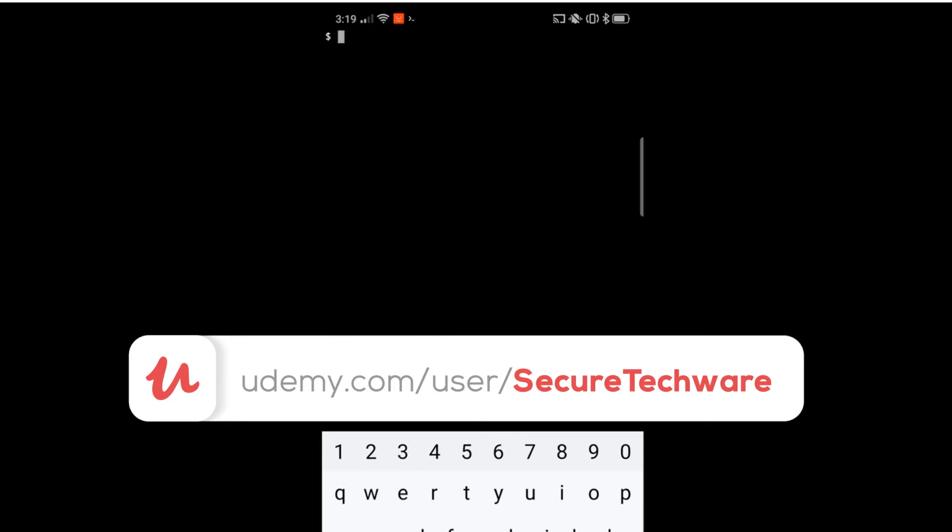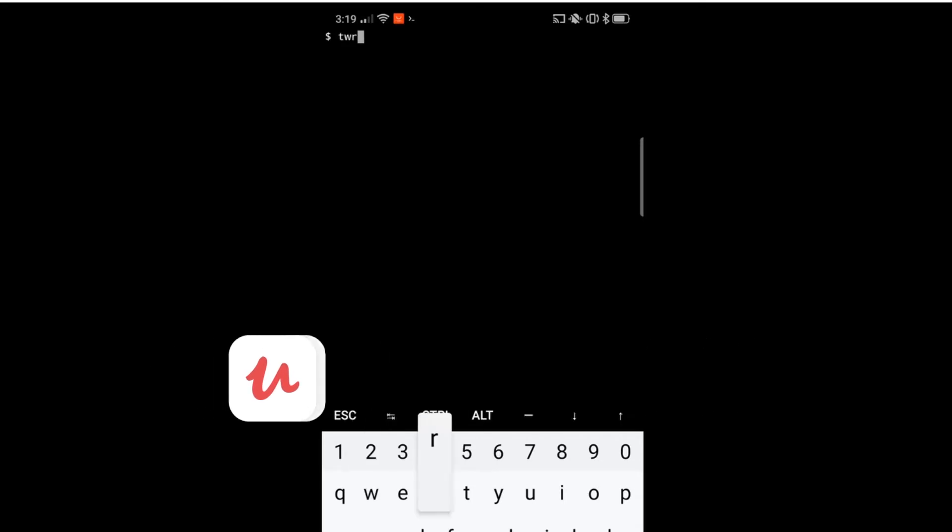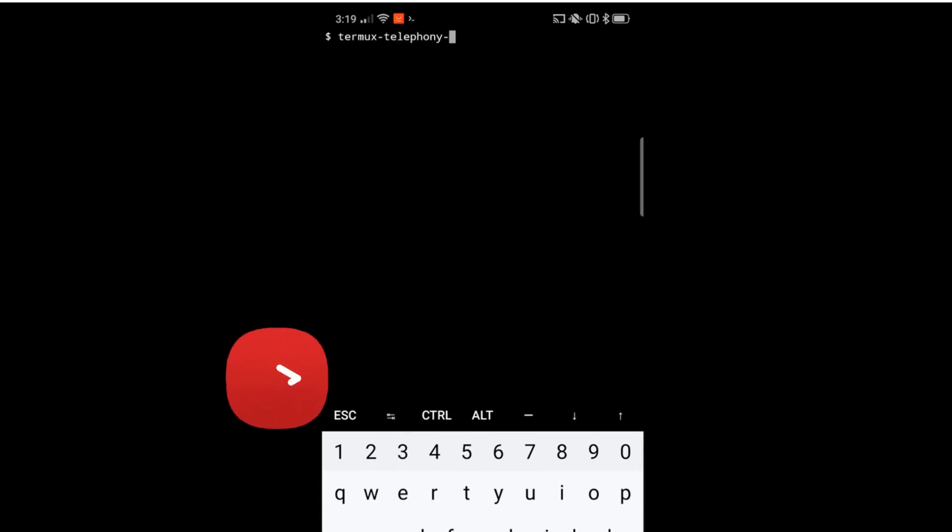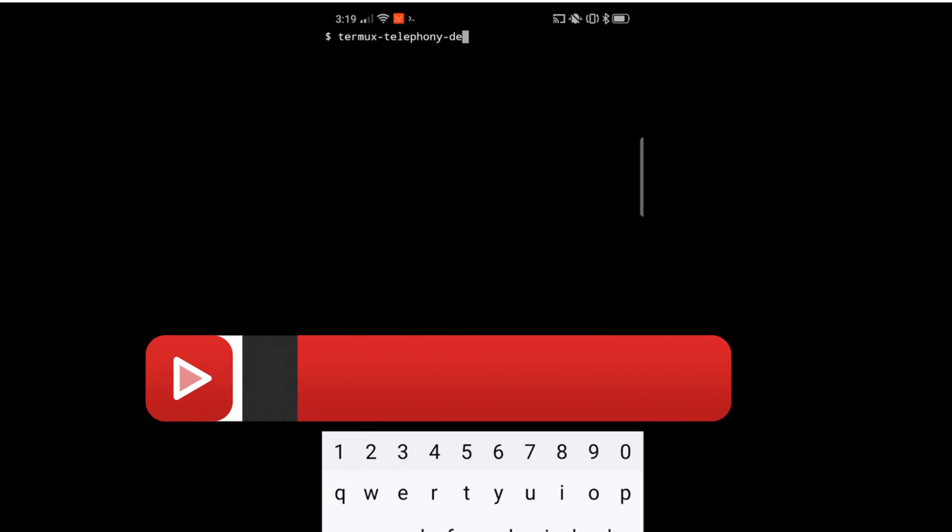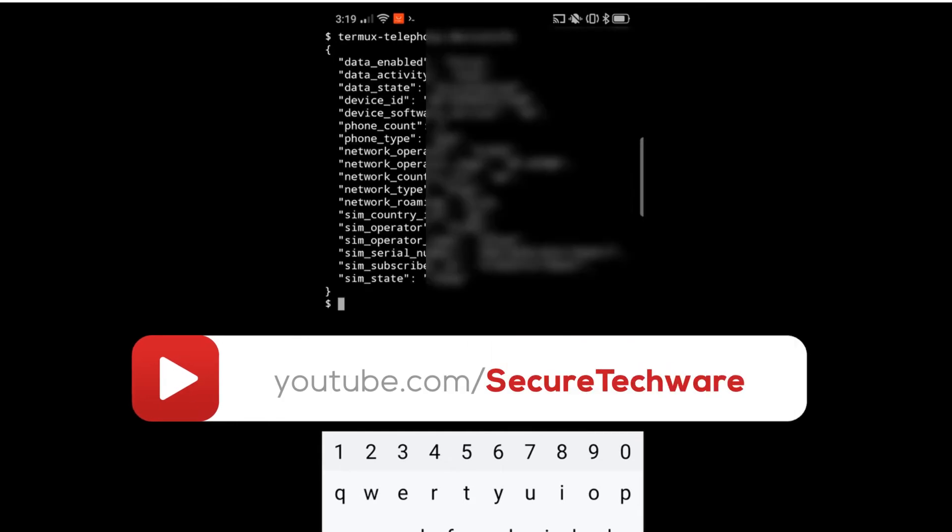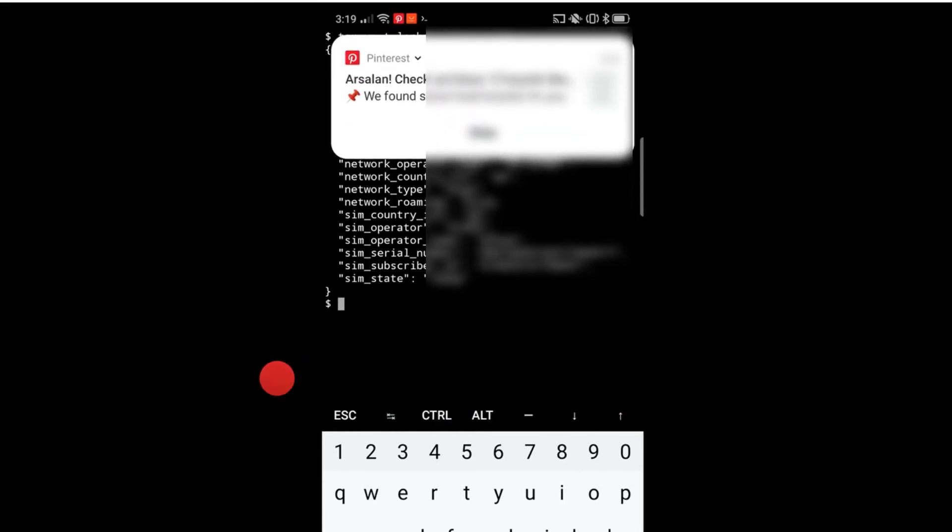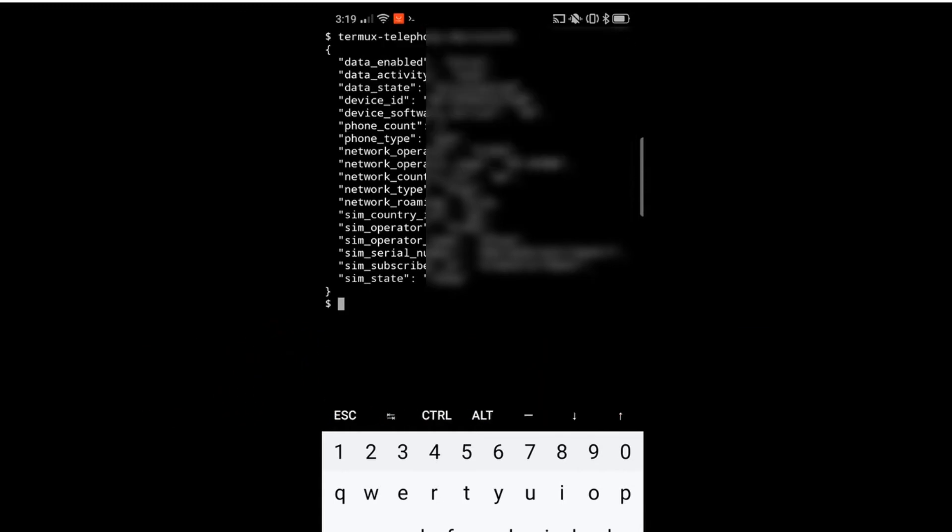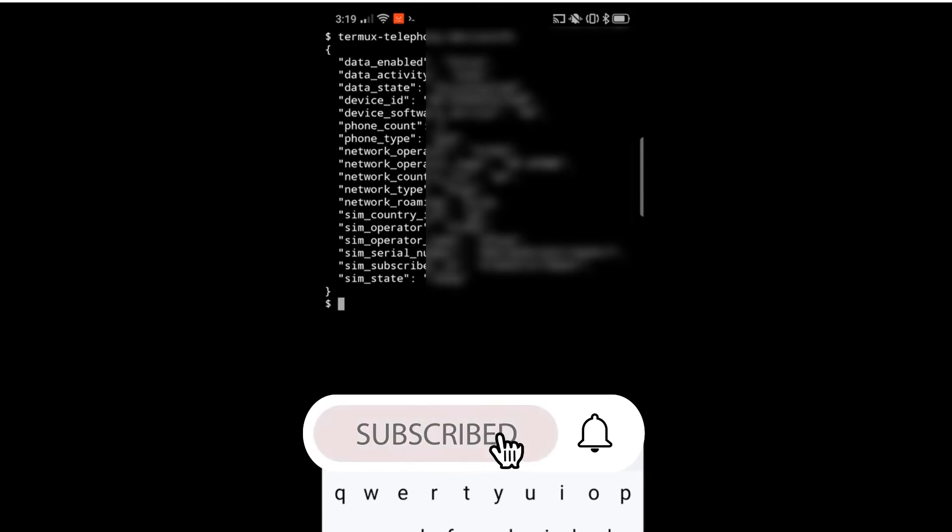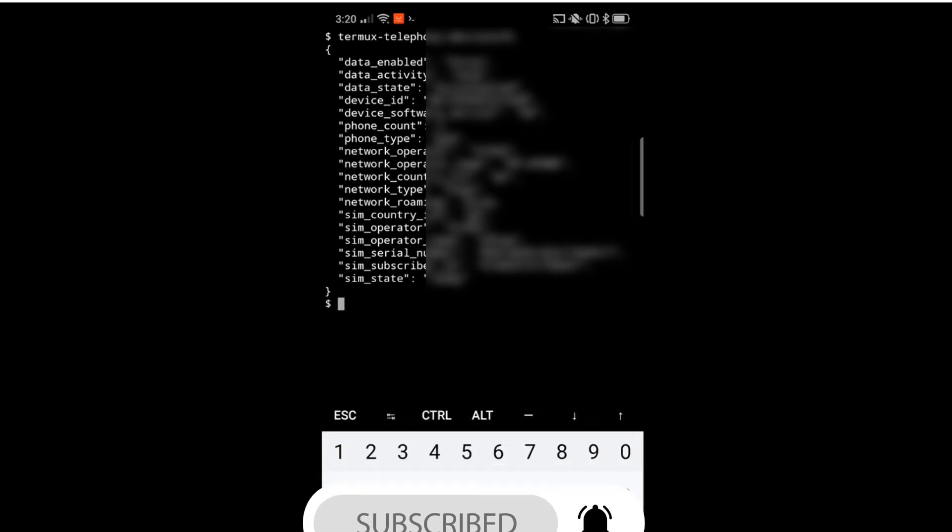The next command is to get the device information. Let's type termix telephone device info. This will get us all the device information - what type of operator we are using, whether it's connected or not, the serial number, the subscriber ID. All these details you can see. I'll make those things blur for security reasons.